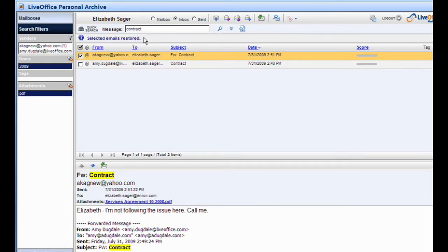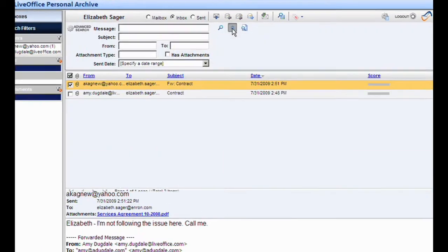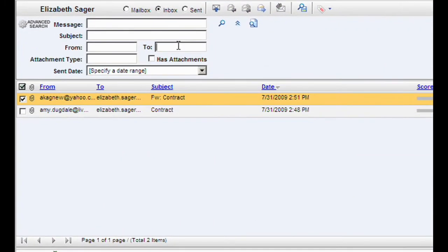Now that she has found that message, Elizabeth realizes that there is another message she needs to locate. She can't remember the subject or the content of the email, but she knows that it was sent to her by David. She opts for Personal Archive's advanced search and types in her own address into the To field, and then enters David's email in the From field.